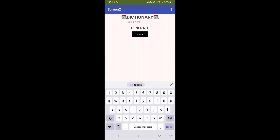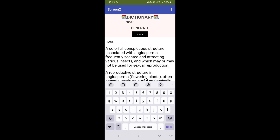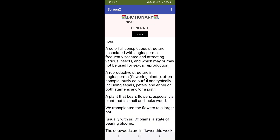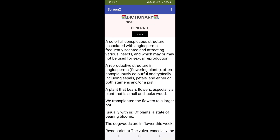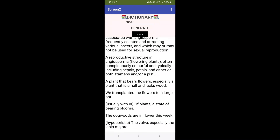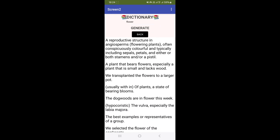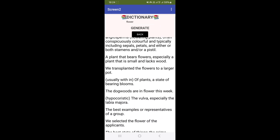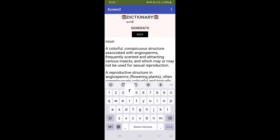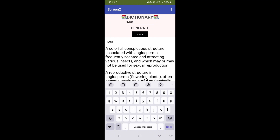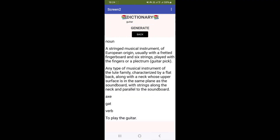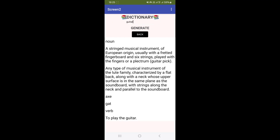Let's type 'flower' here. Click regenerate, and it appears like that. We can also try to type another word, like 'guitar', and it will appear the same — it shows that it is a noun, the definition of guitar, and et cetera.